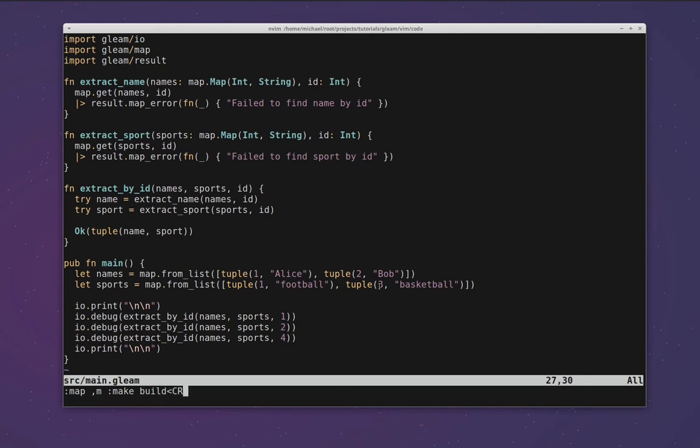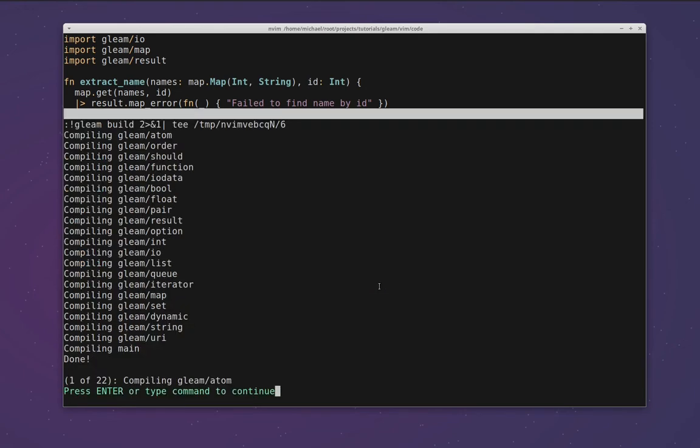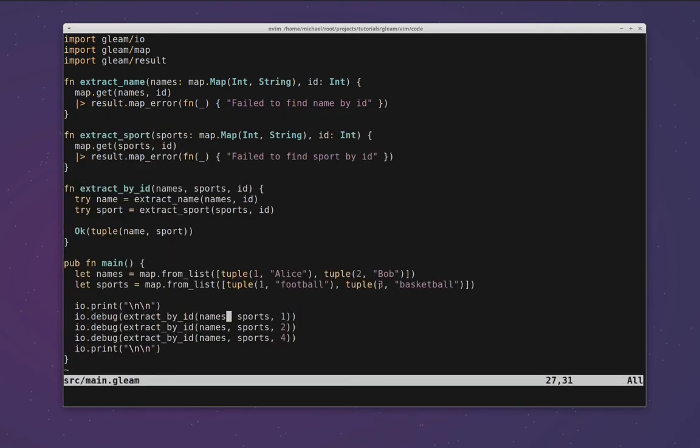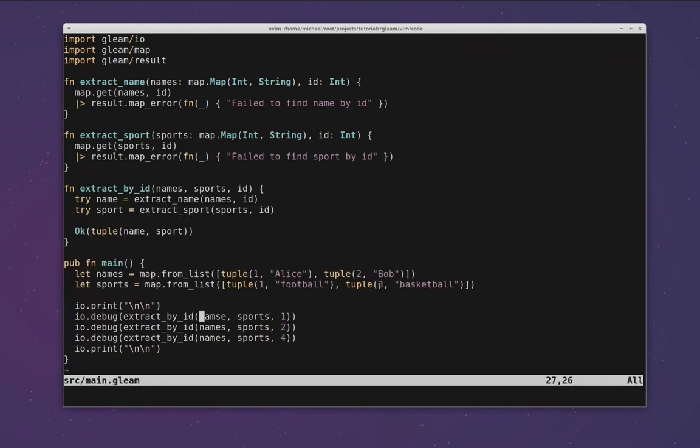In this case we want the key sequence of comma and m to run colon make build and then a carriage return like an enter to run the command itself. So if I enter that to make the keybinding and then do comma m, we can see that it runs this for us and again if I introduce this basic mistake and run it again, it will take us to the right place.